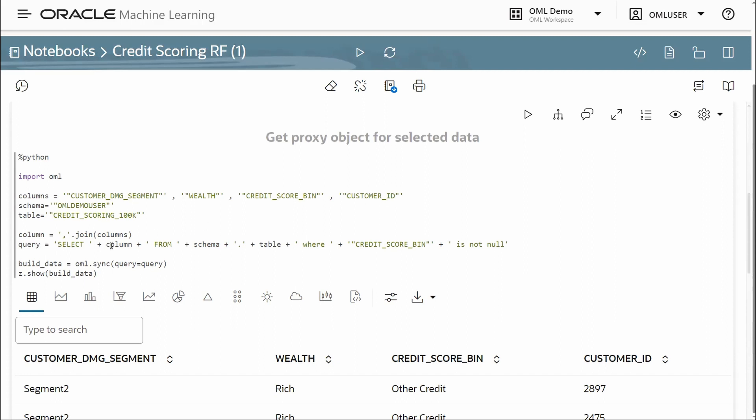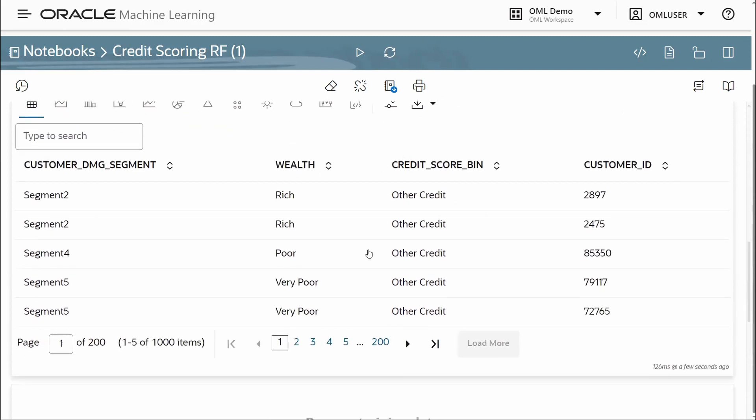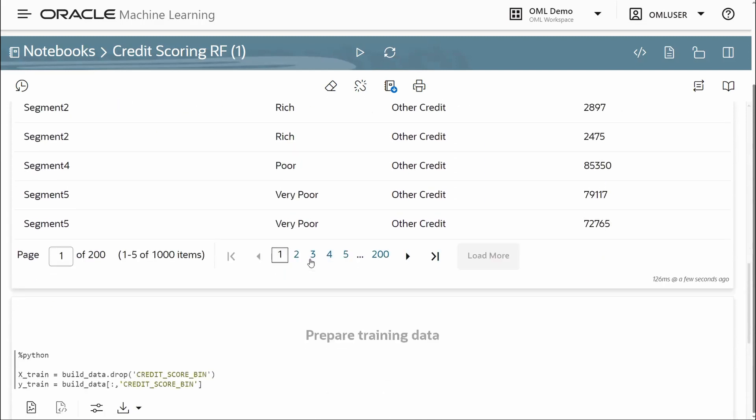From there, we construct a SQL query, which will then be supplied to OMLSync to get back a data frame proxy object corresponding to our in-database data. We see a few rows of that table here.